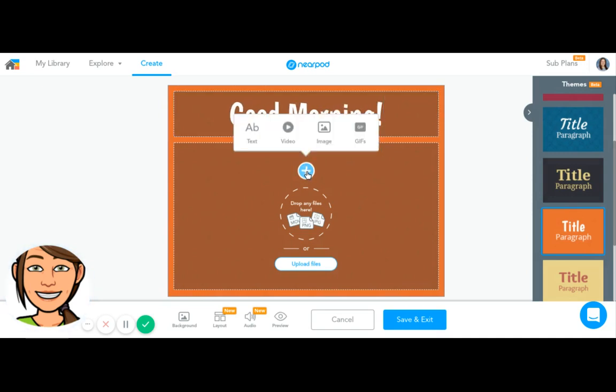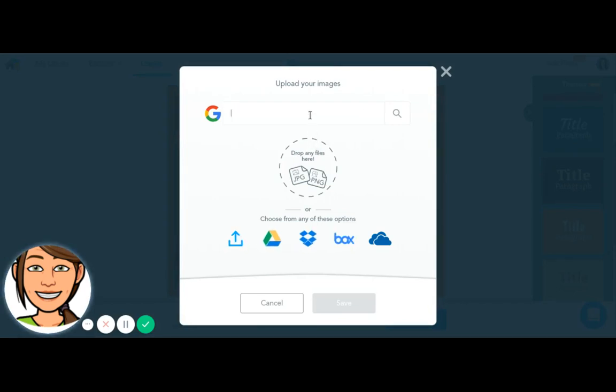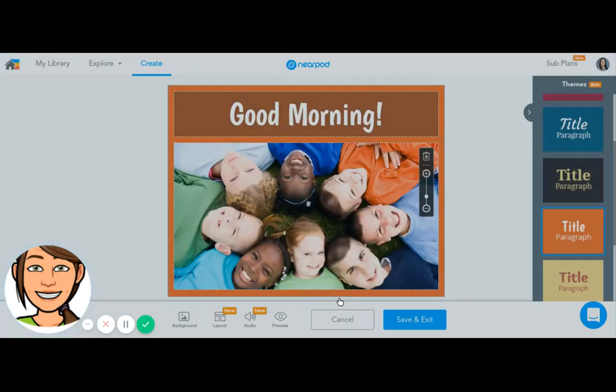I'm going to pick a picture so that there's something pretty to look at. I can pick a picture that I have on file or I can search. I'm going to search smiling children because we are all happy to be at school today.